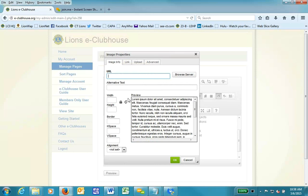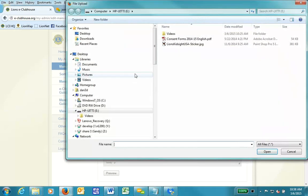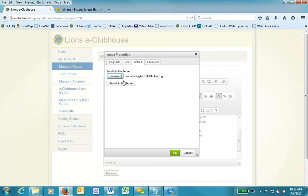And here we are, the various options we have. I'm adding a new file to the system, so I'm going to go to the Upload section. Hit the Browse button. I'm going to pick the Lions Kidsite USA sticker, hit Open. Then I'm going to hit the button that says Send to Server.